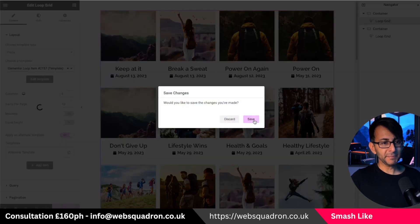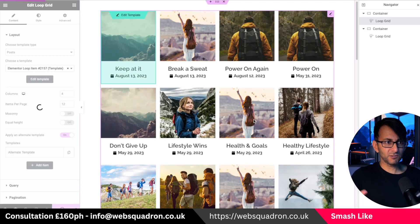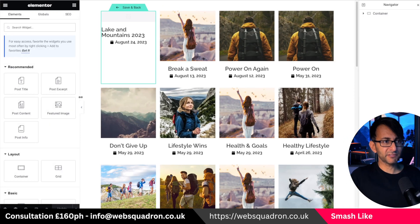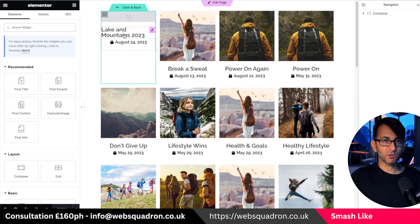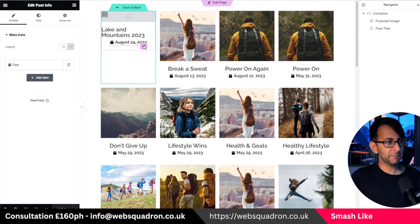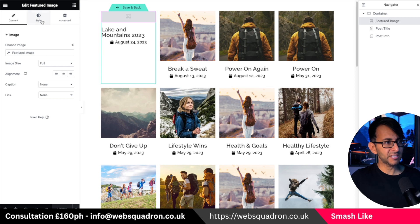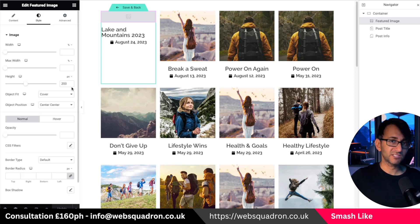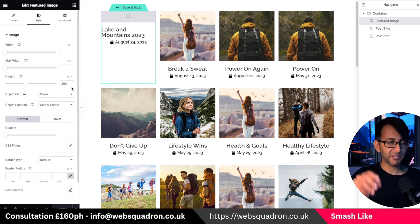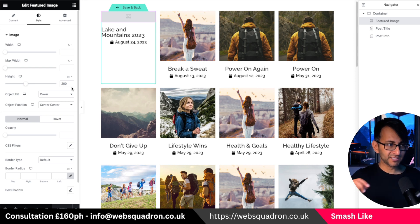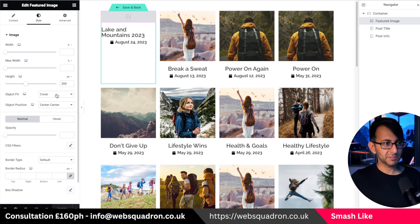If I go to edit template you'll see it's not much more than a featured image, the title, and the post info. In terms of layout, the featured image is set to a height of 200. This is very key.